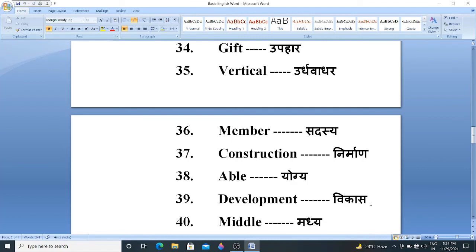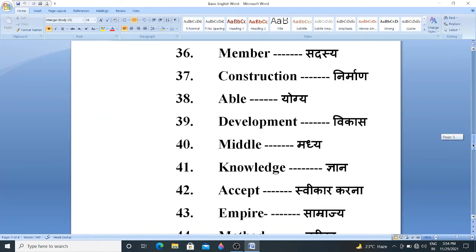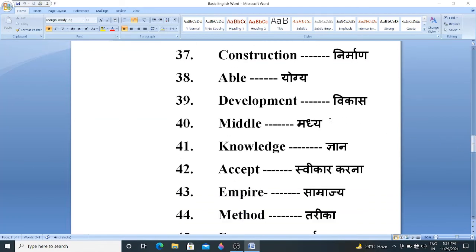Development. Development means Vikas. Then next, Middle. Middle means Madhya. Knowledge. Knowledge means Gyaan. Accept. Accept means Swikar Karna. Empire. Empire means Sampraj.